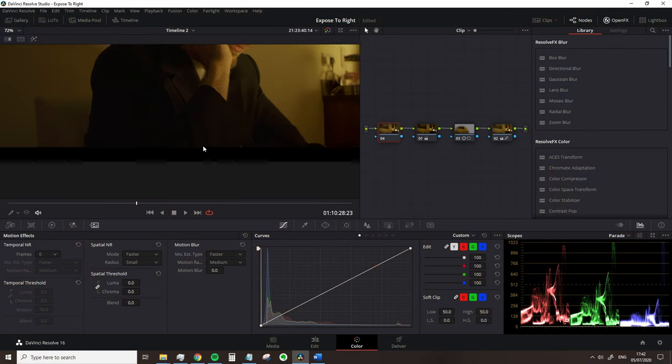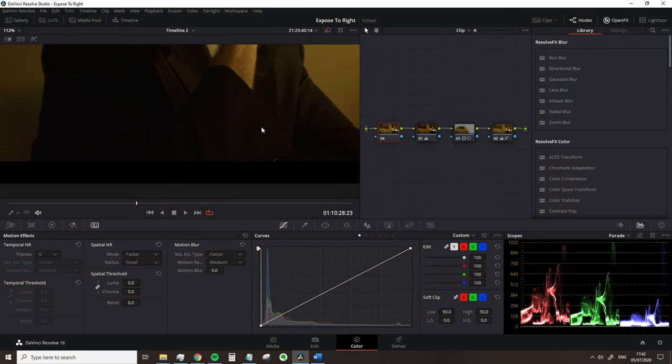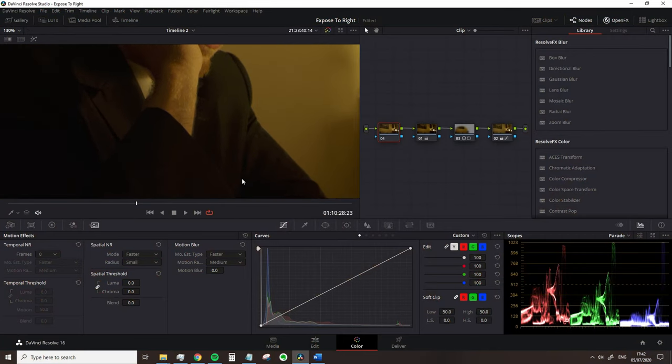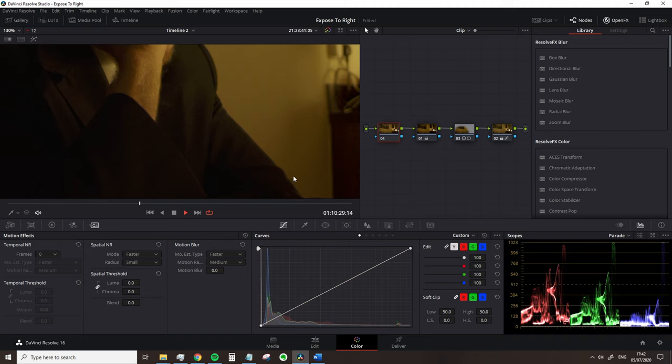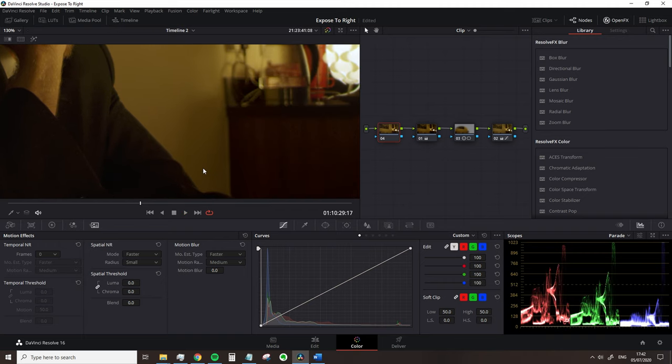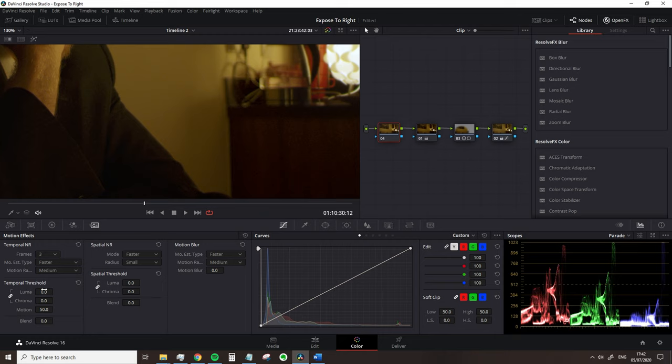Of course, depending on the severity of the underexposure and the performance of your camera, it will introduce digital noise. But the idea is that we can then negate that with a noise reduction plugin.